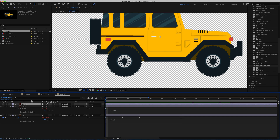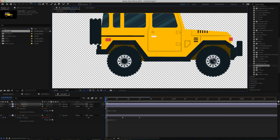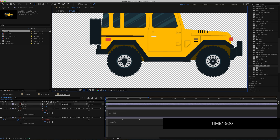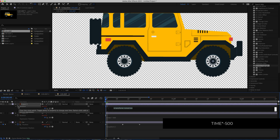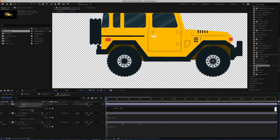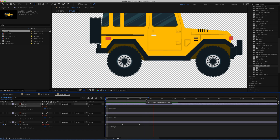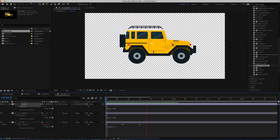Do the same thing for the other wheel: grab the Pan Behind tool and move the anchor point roughly to the middle. Press R for Rotation, hold Option or Alt, and copy-paste the same expression — time times negative 500. Now you have a nice moving animation on the car.